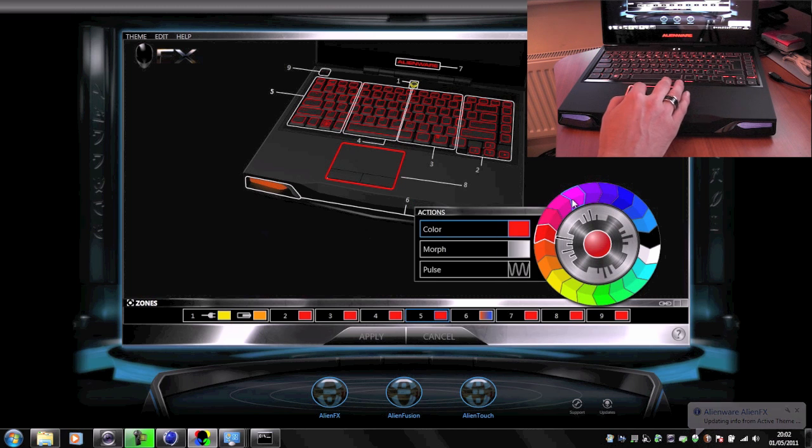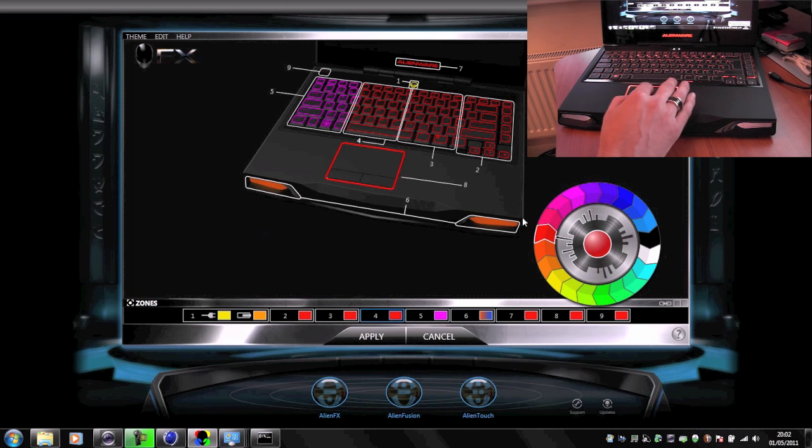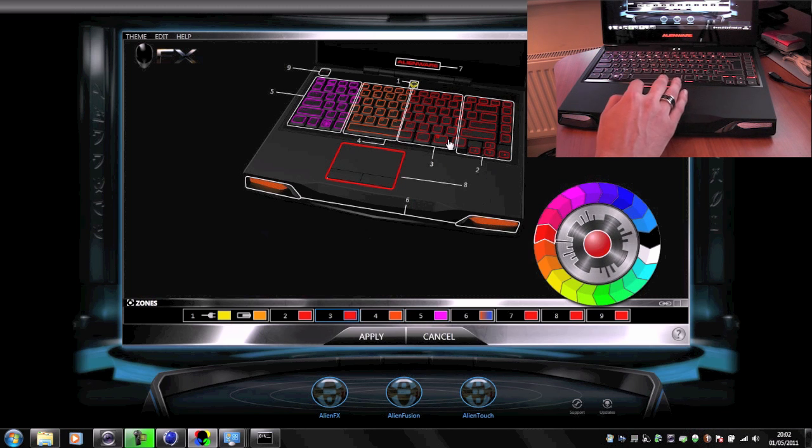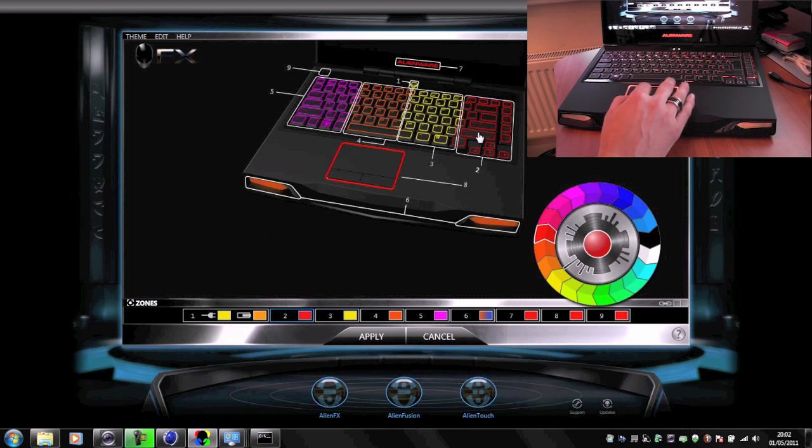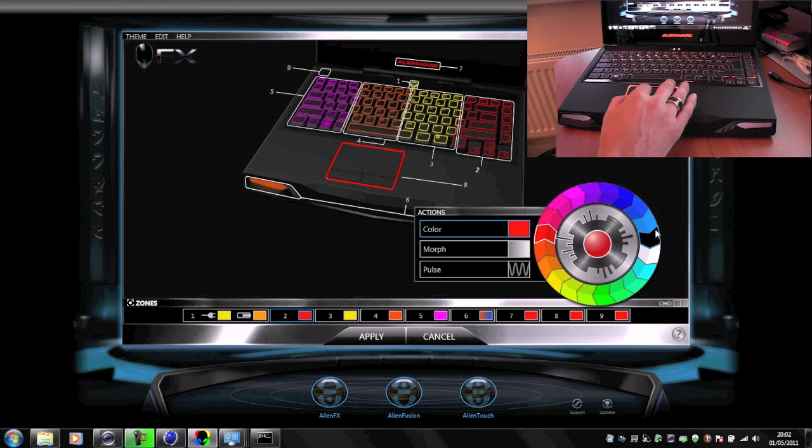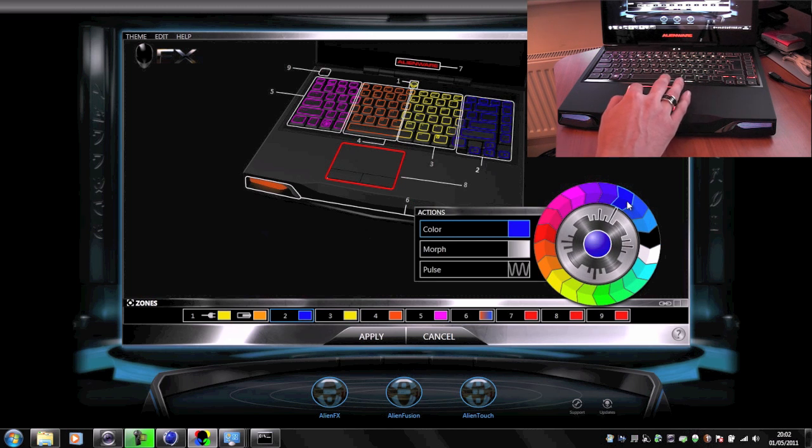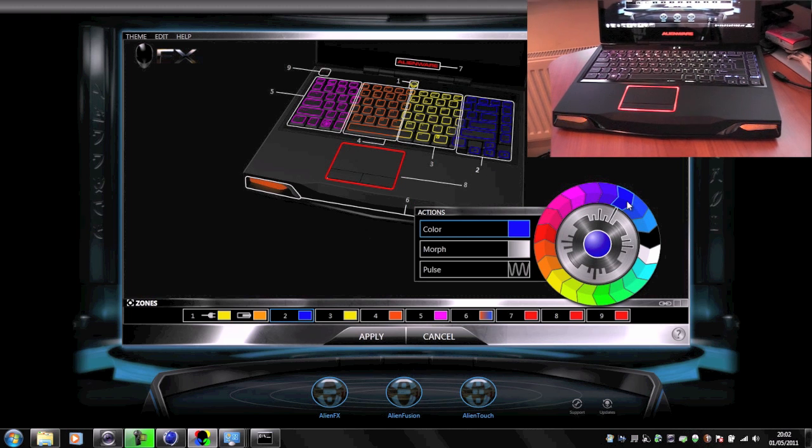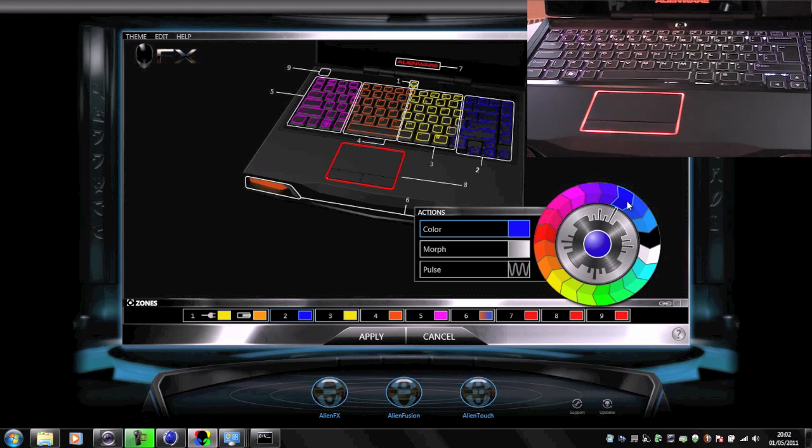So we can also change all the different sections of the keyboard to different colors. We can choose pink for the first one, orange for the next one, and then yellow, and then maybe blue for example. And then we're going to have the whole keyboard lit up in a different array of colors.